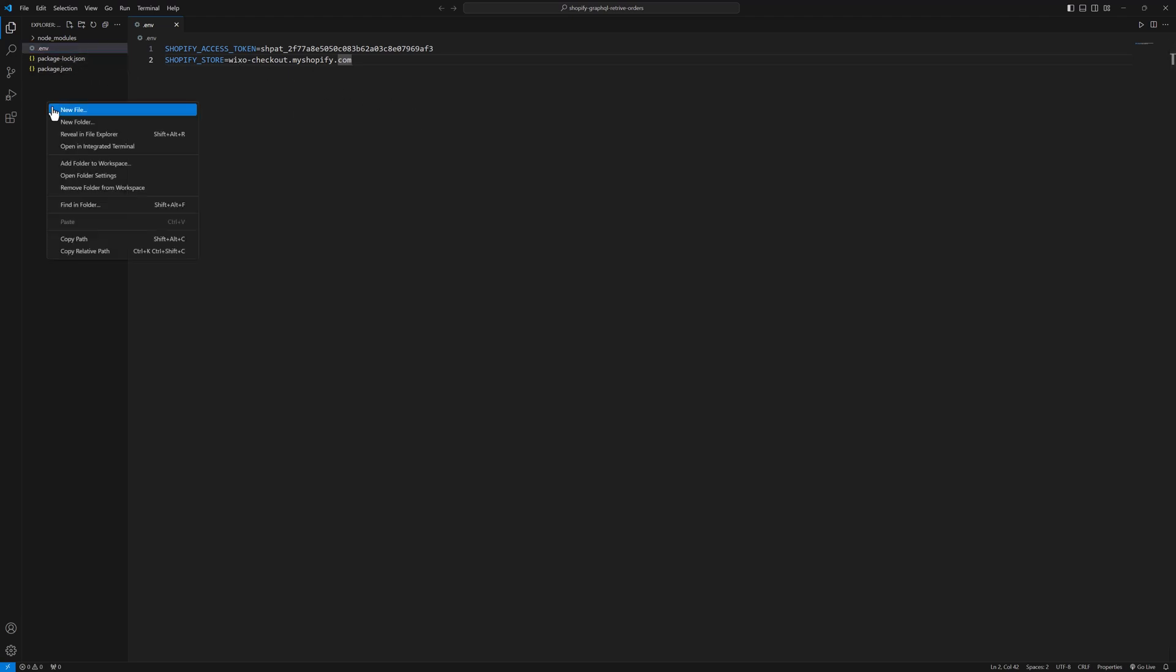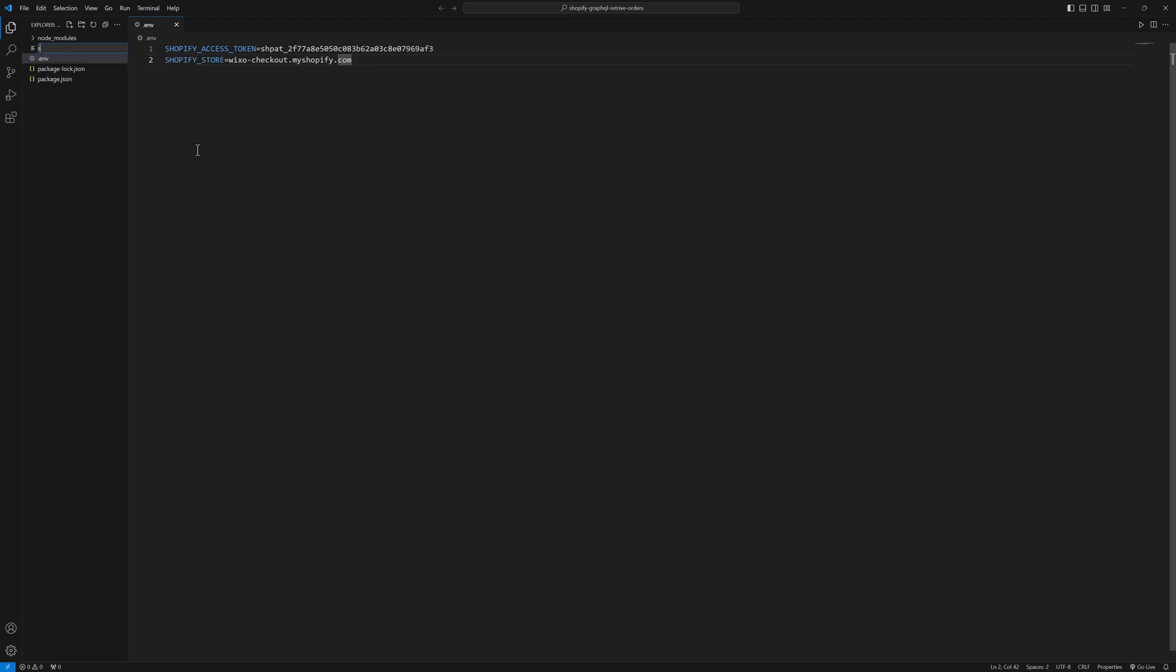Next file I am going to create is retrieve orders.js.